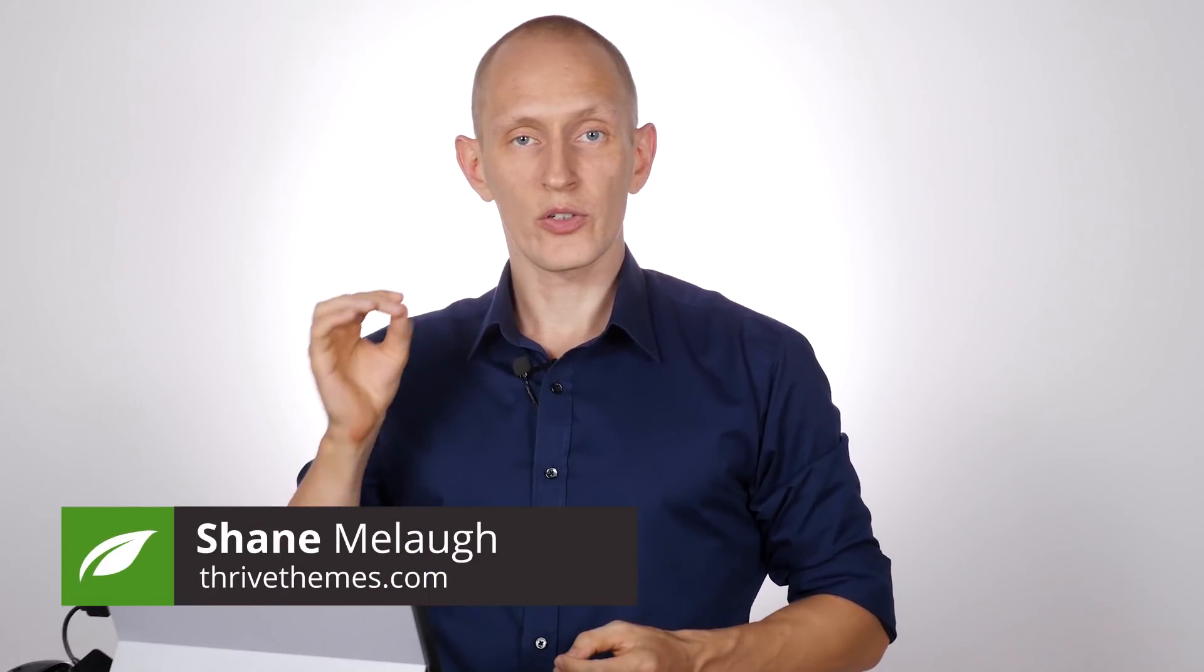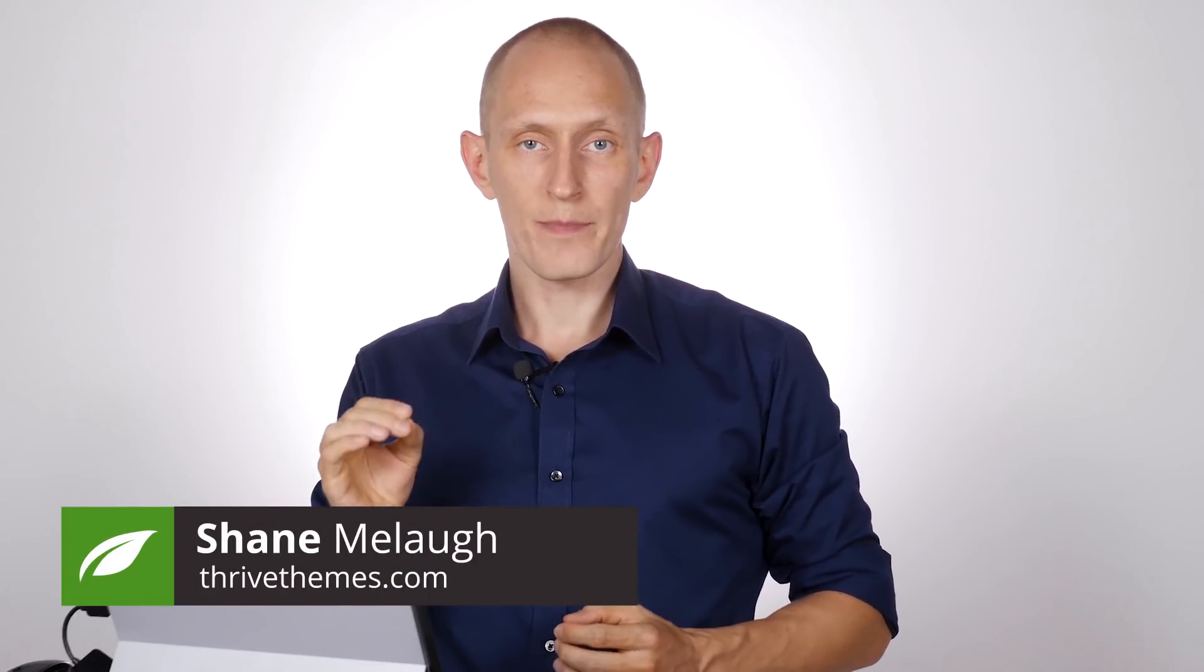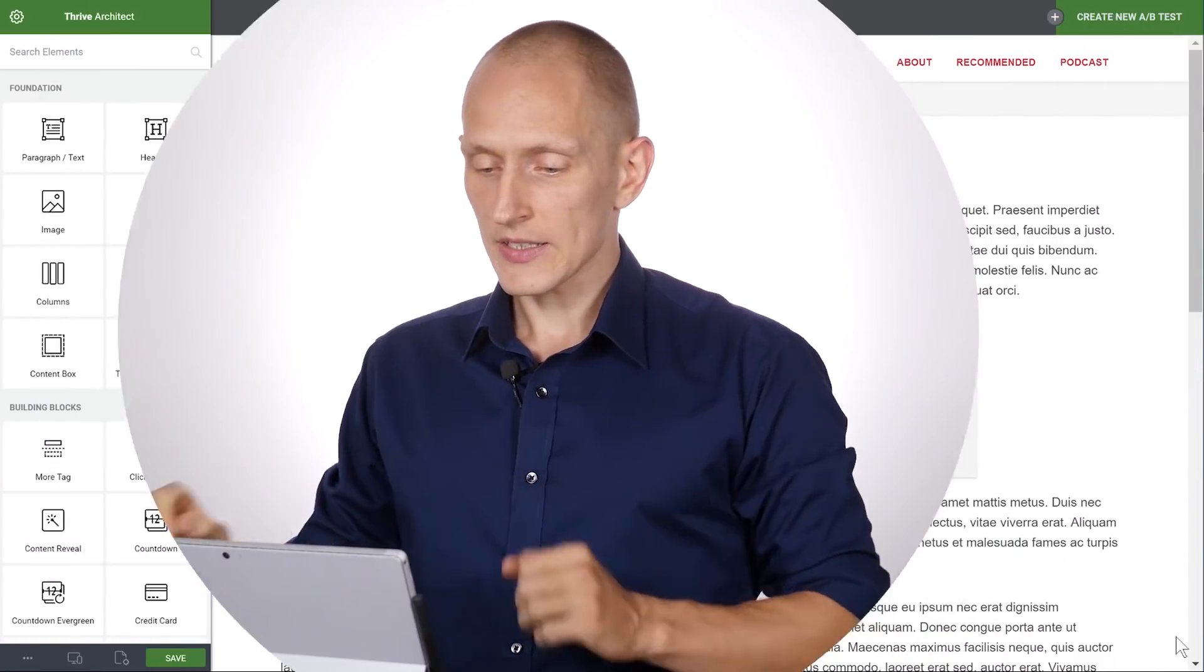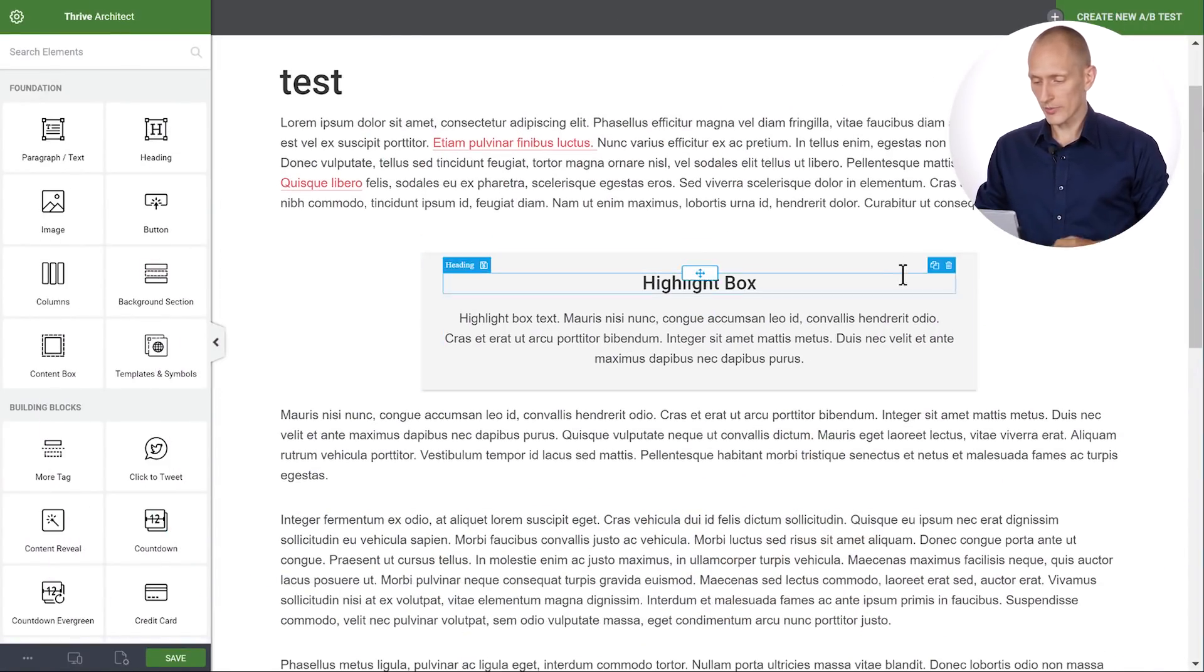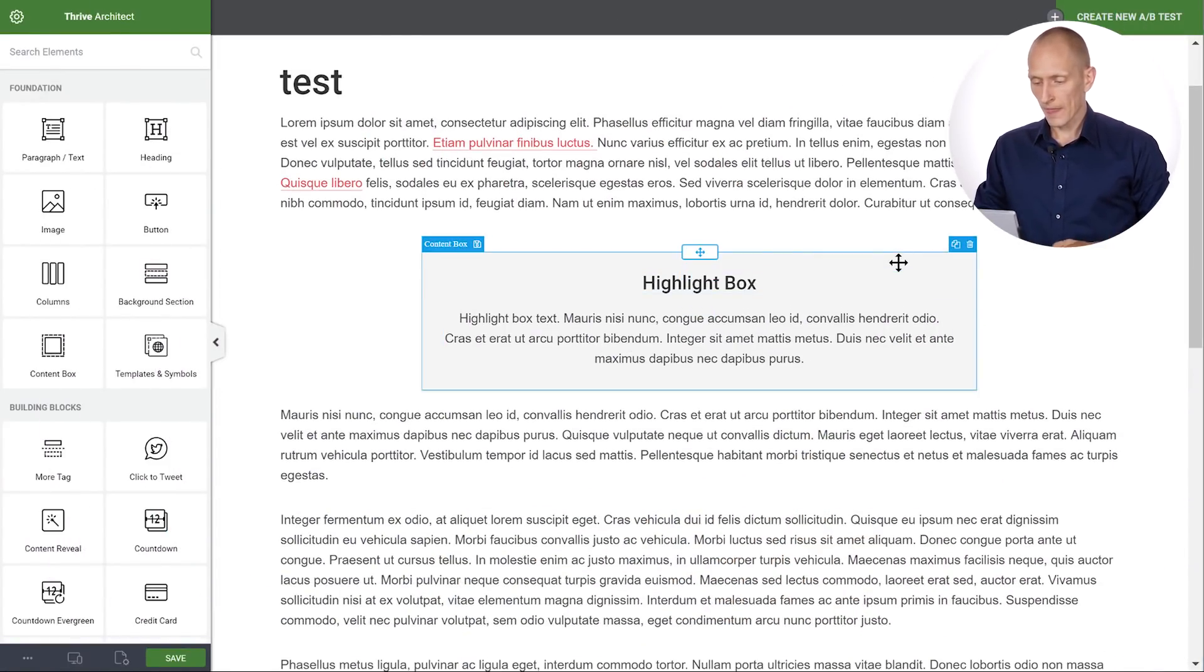In this video let's have a look at how to use the new symbols feature in Thrive Architect for WordPress. Let's get started right away. I have a page here and I've got a content box here.